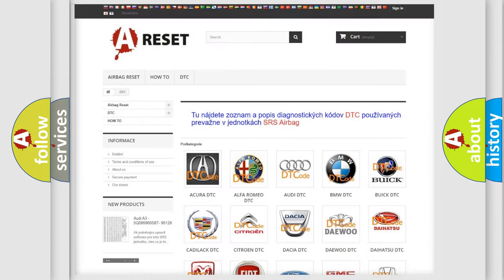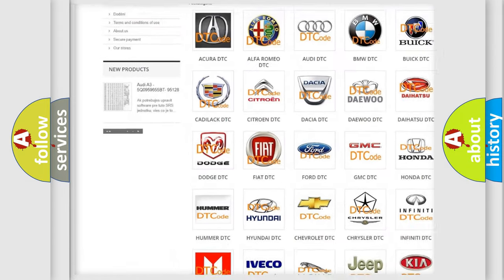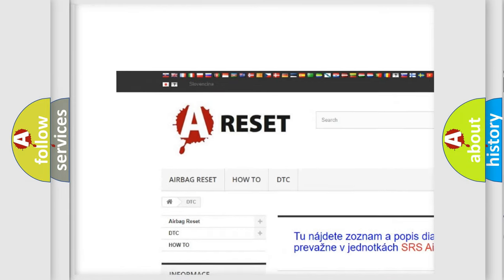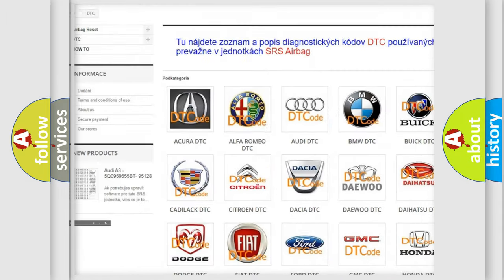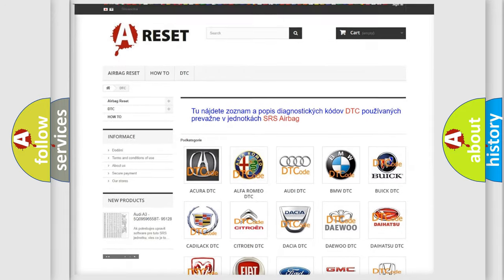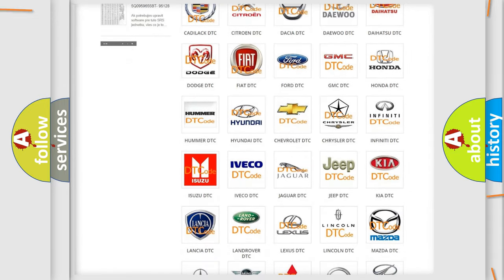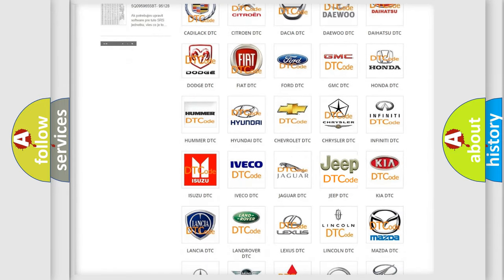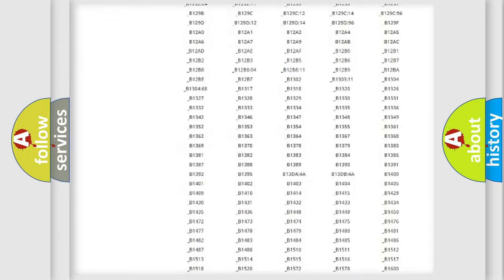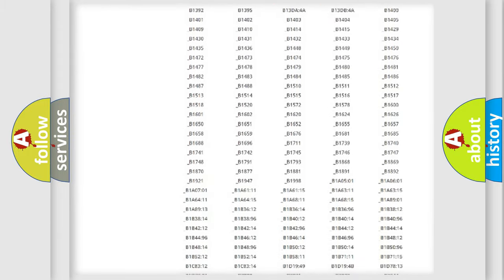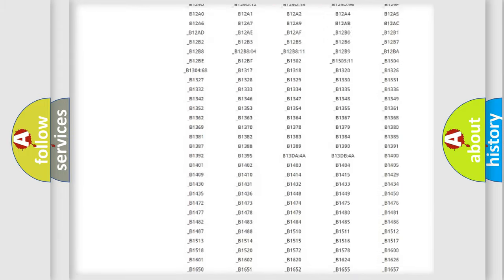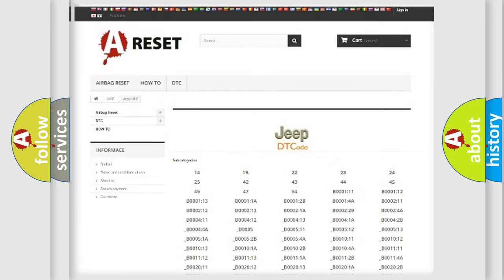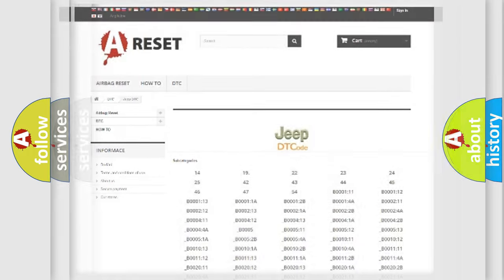Our website airbagreset.sk produces useful videos for you. You do not have to go through the OBD2 protocol anymore to know how to troubleshoot any car breakdown. You will find all the diagnostic codes that can be diagnosed in Jeep vehicles, and also many other useful things.